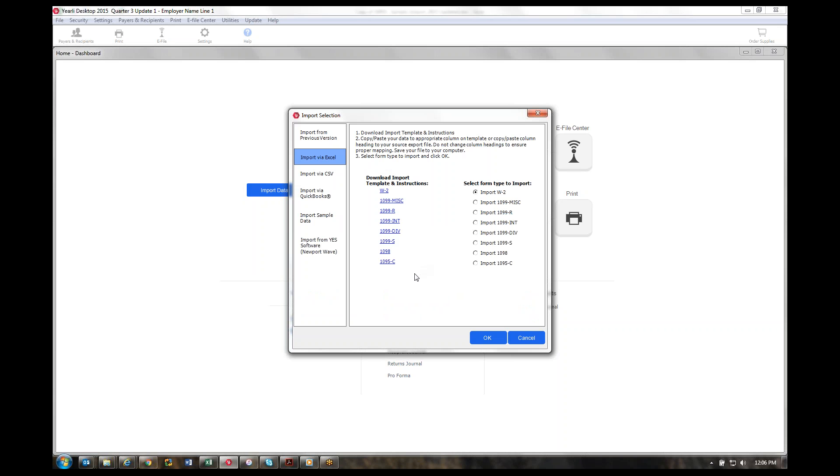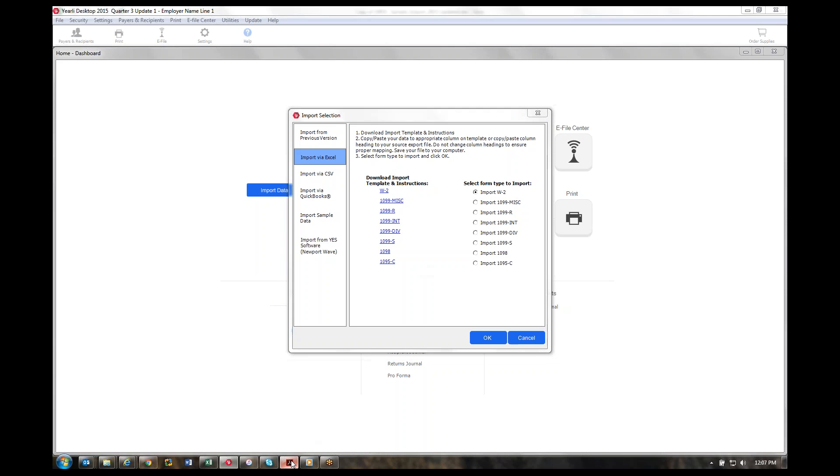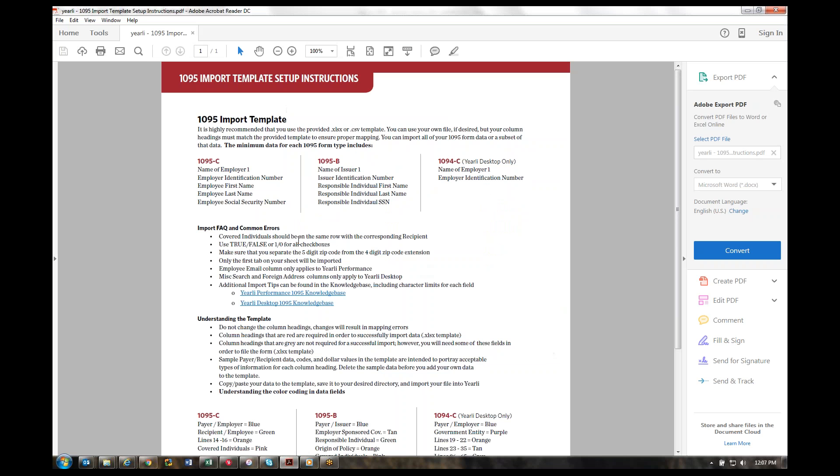First thing you want to do is download the import template and instructions by selecting the hyperlink for the form type that you'd like. It'll ask you where you want to save your file. The instructions will come either on the second tab of the Excel file or in PDF format. Please review those to make the most efficient import process available.